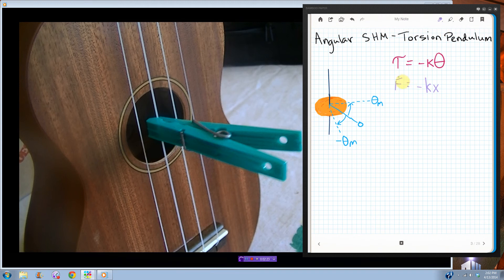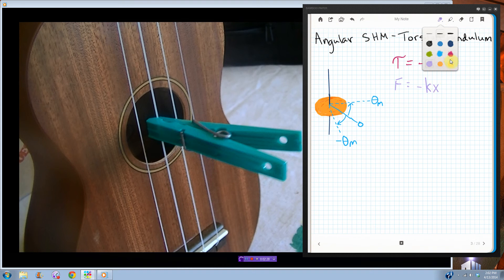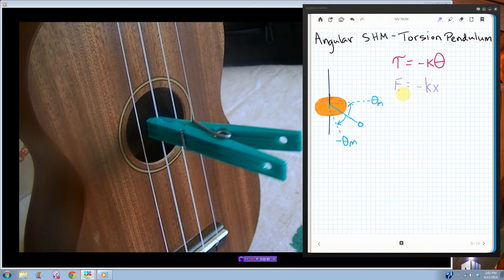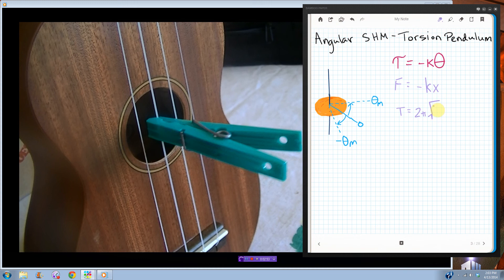So if this is true, if this is the restoring force, then in the end, what we get for the period of this oscillation is, and I'm not going to go through the whole thing, because it's the same kind of thing you do for a mass on a spring. Well, actually, let's start there. So if this is for a mass on a spring, then we found that the period of a mass on a spring was 2 pi times the square root of m over k.